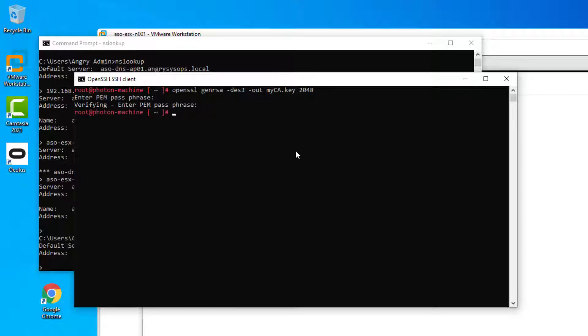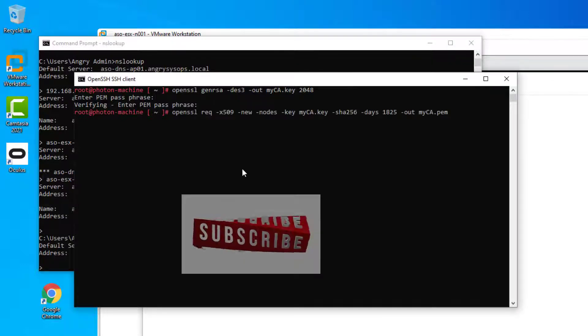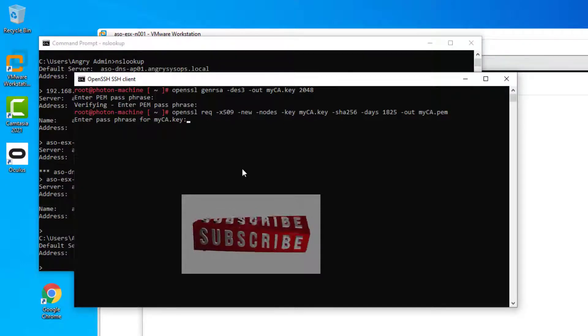And now we can generate the root CA certificate. By the way, all the commands will be listed in the video description down below, so don't forget to like and subscribe to my channel. Thanks.